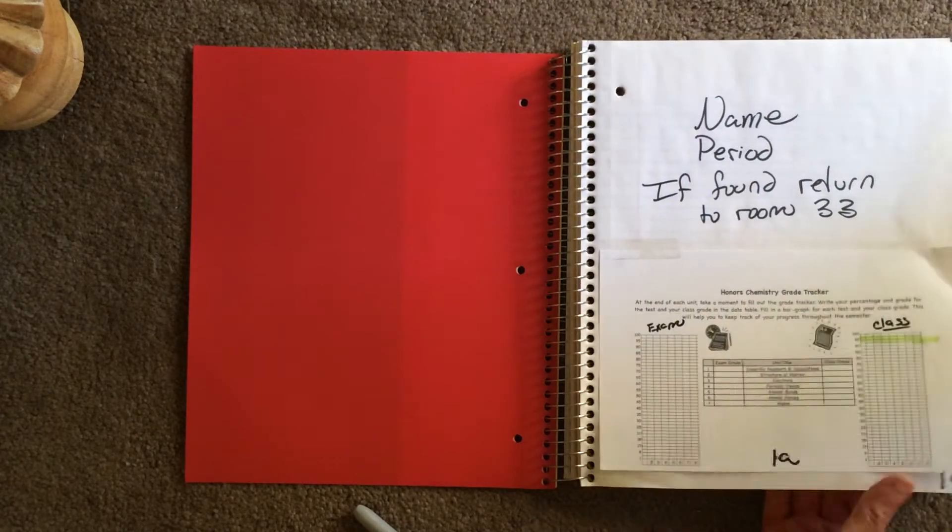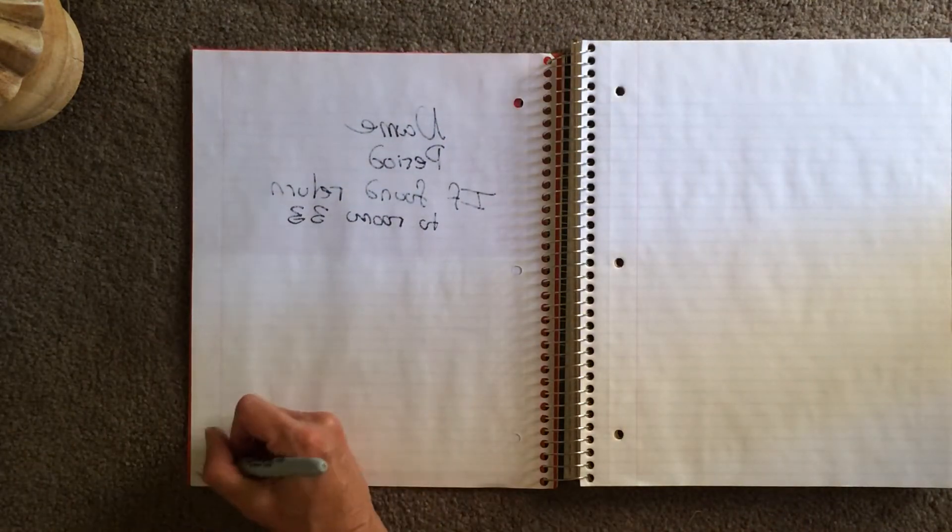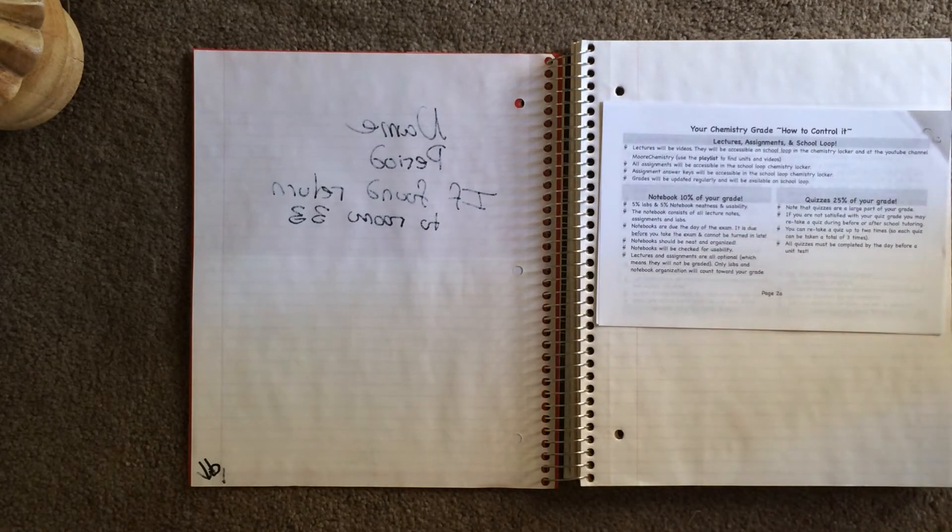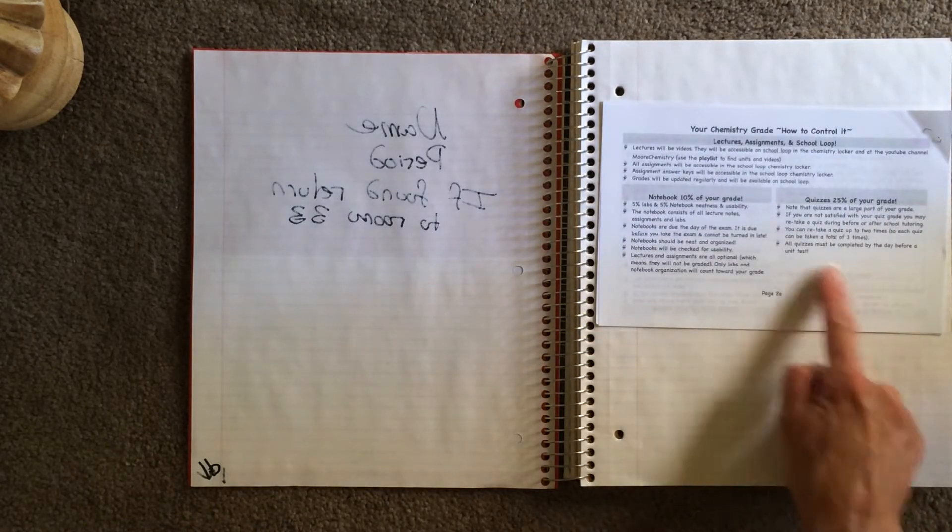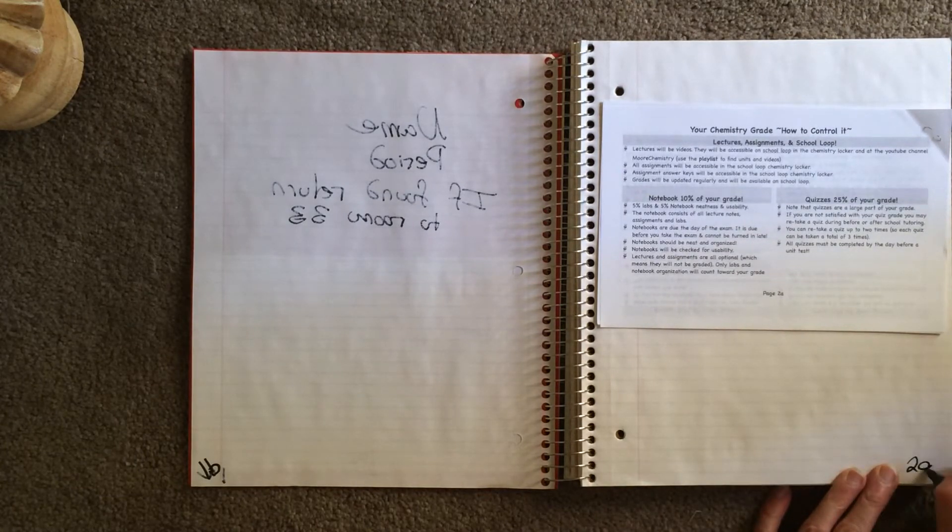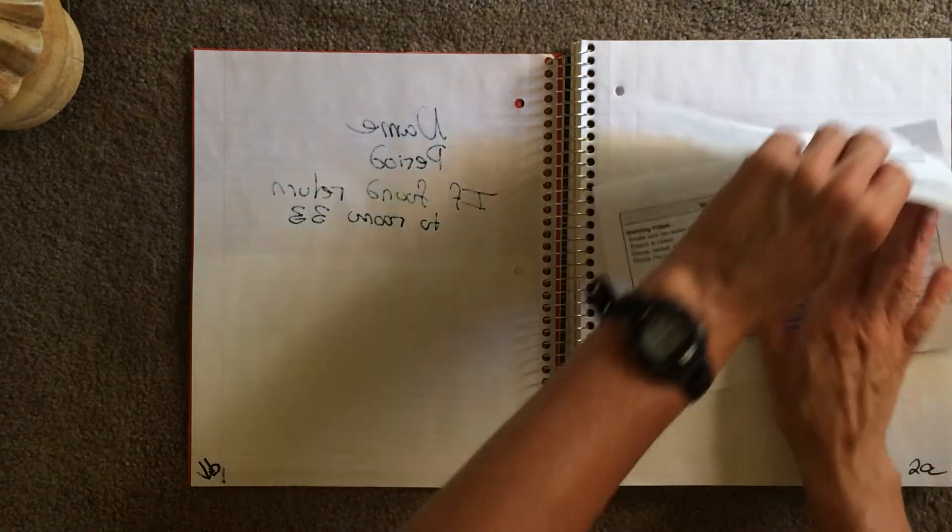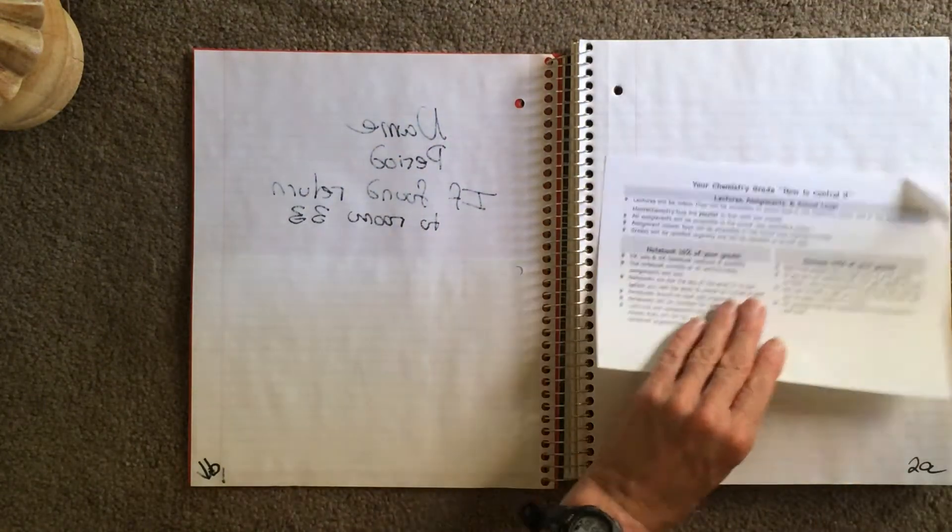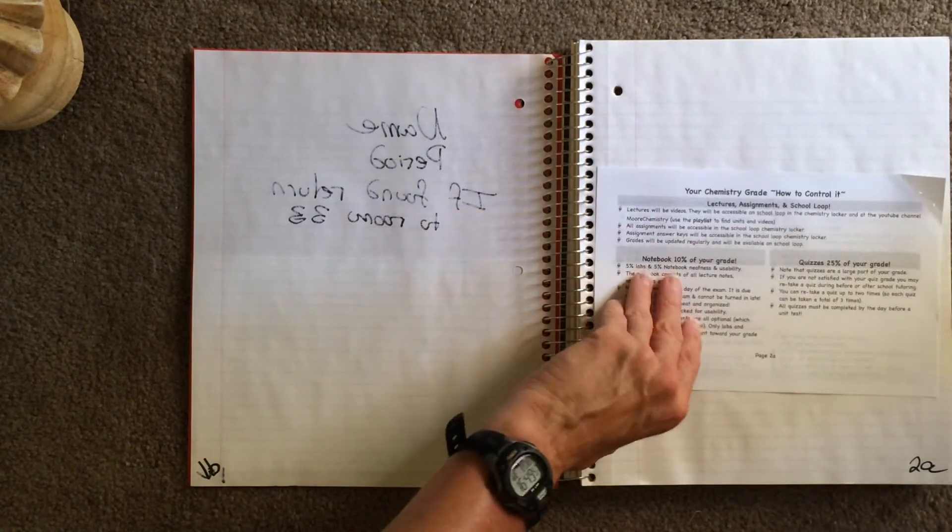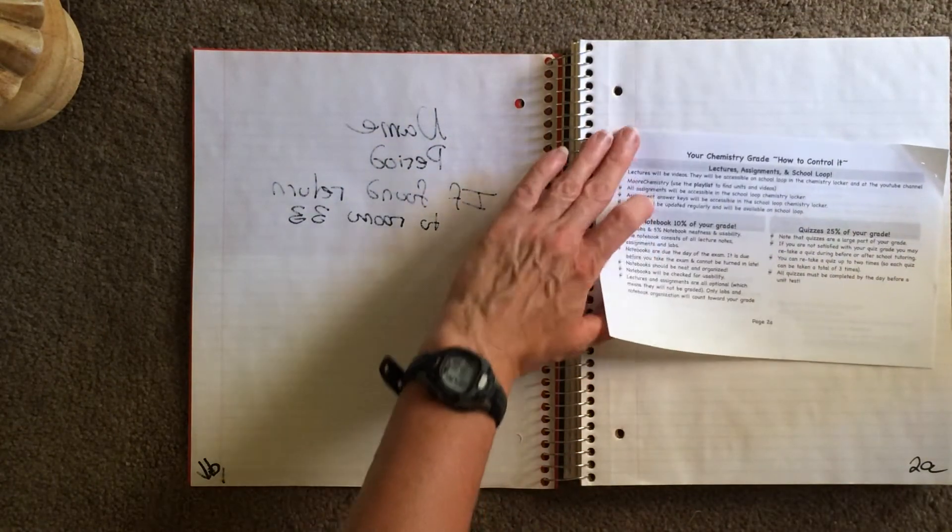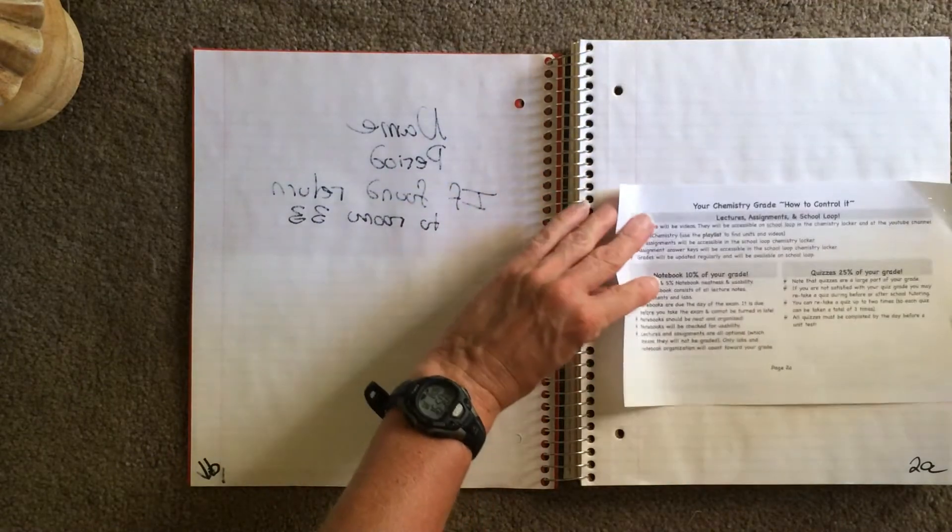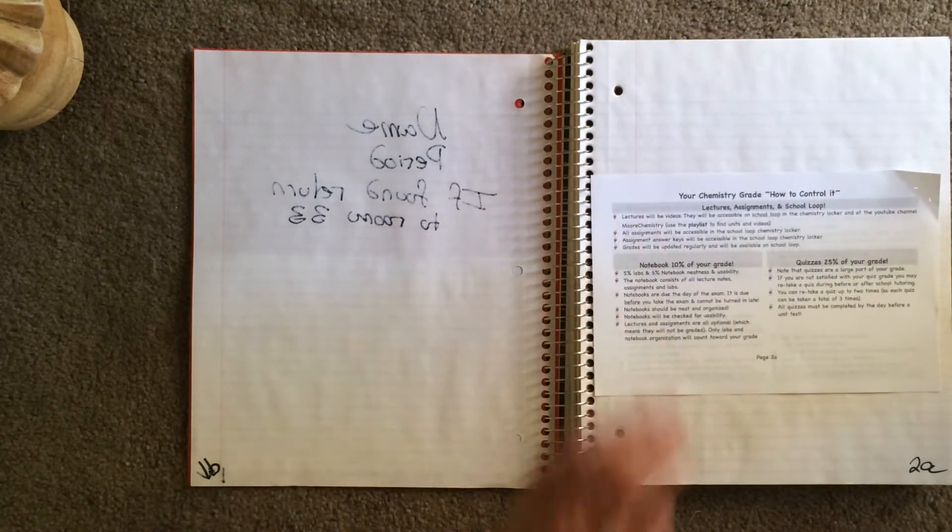If we turn the page, this is going to be page 1B. And if you go back to our packet, you will note that there is no page 1B. It goes to page 2A next. So the next page is page 2A. And this is your Chemistry Grade, how you control it. So I will remove this sheet, and I'm going to glue it in. And you'll note that it's two-sided, so you need to really think about how you're going to glue it in.